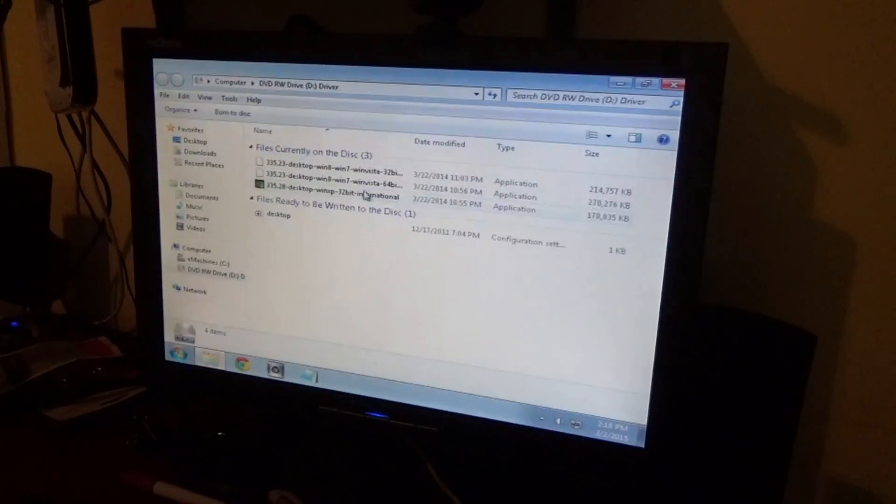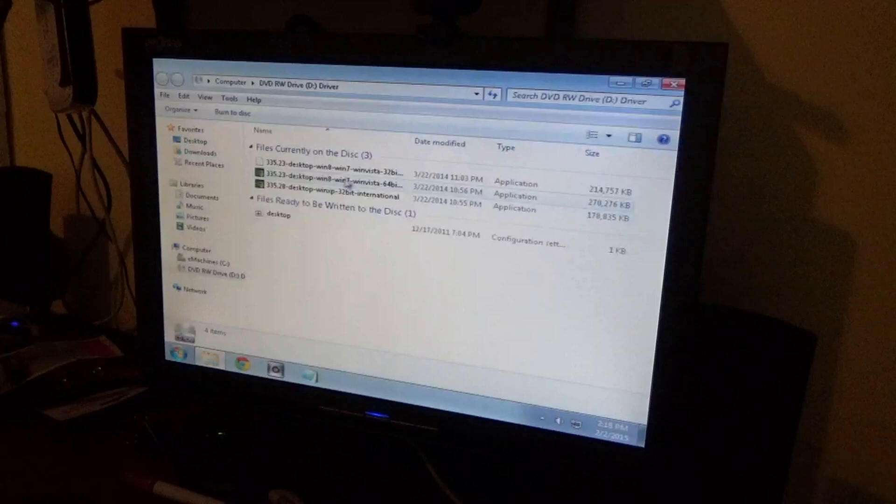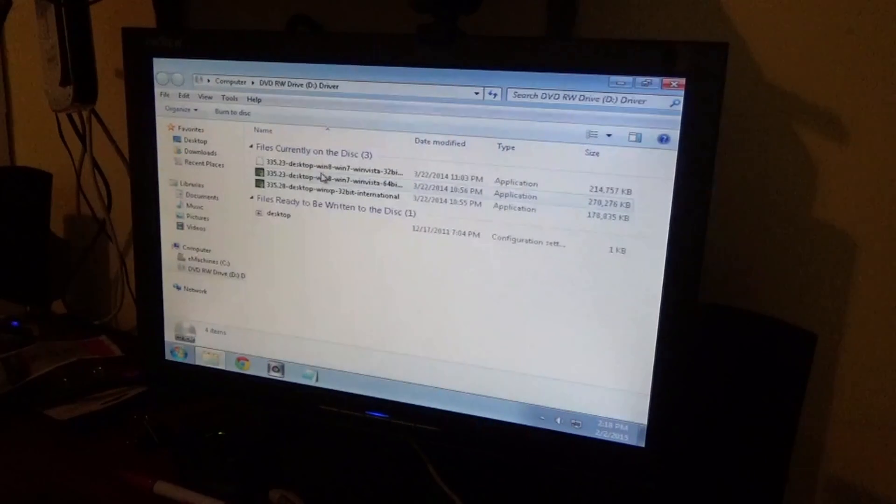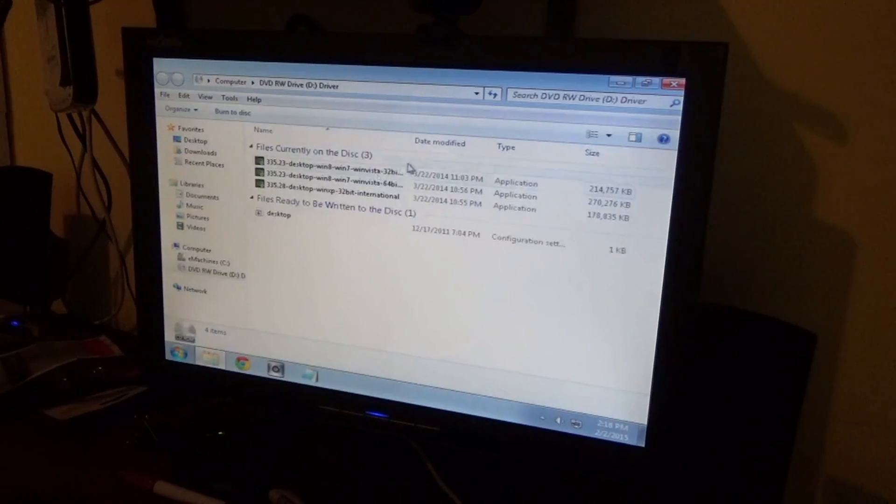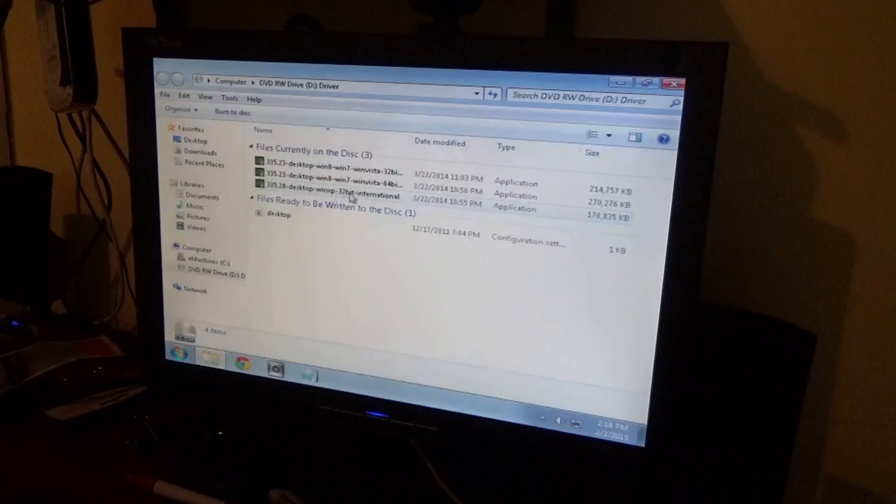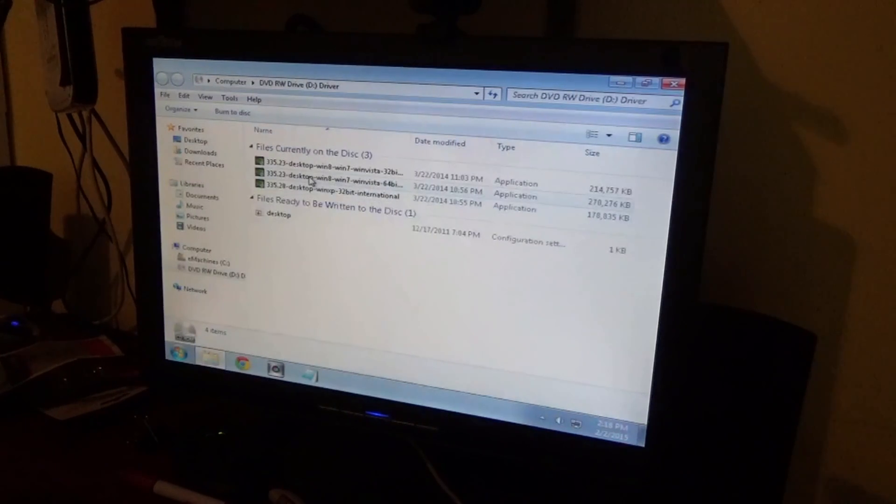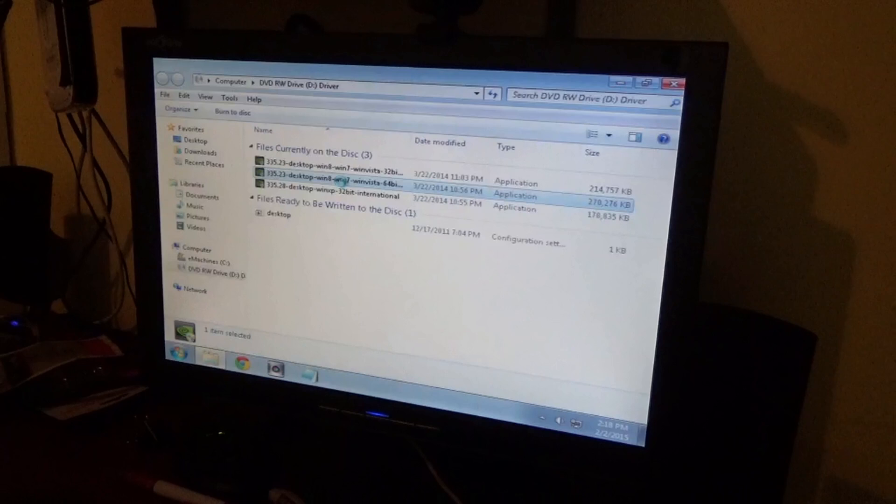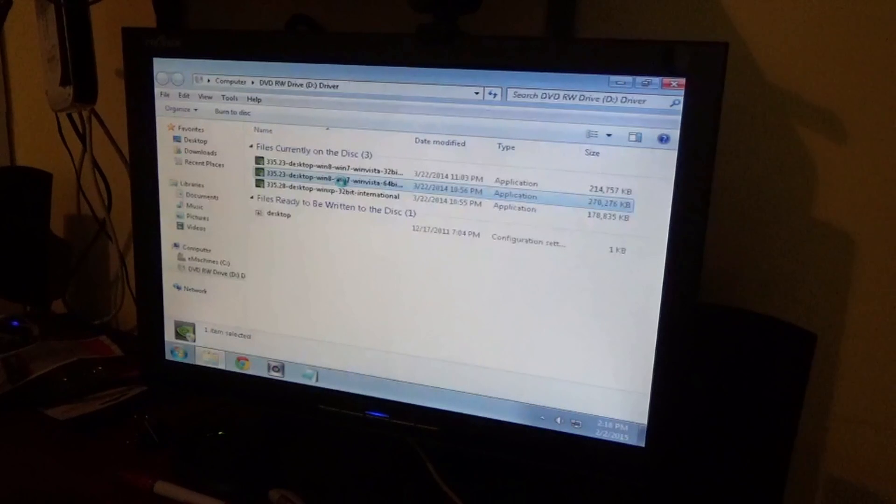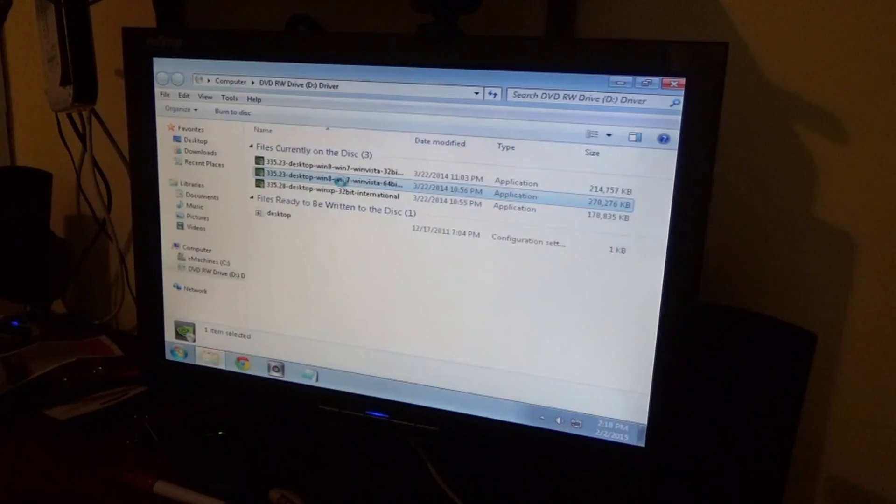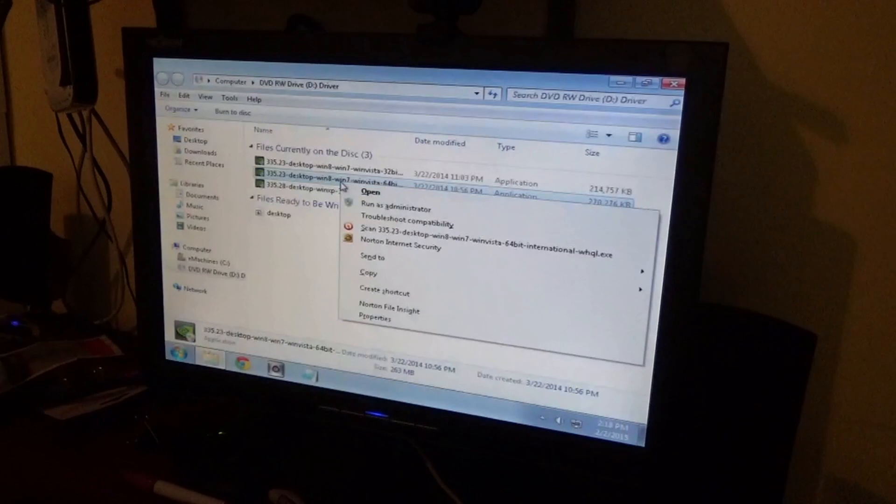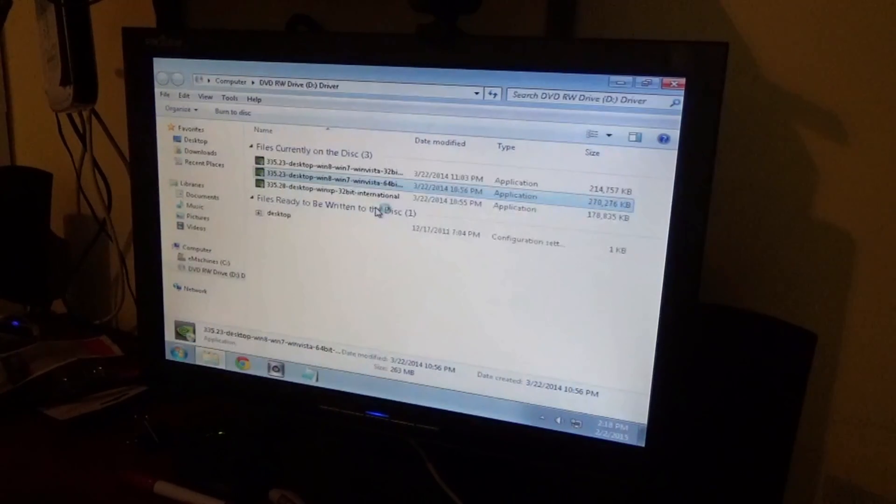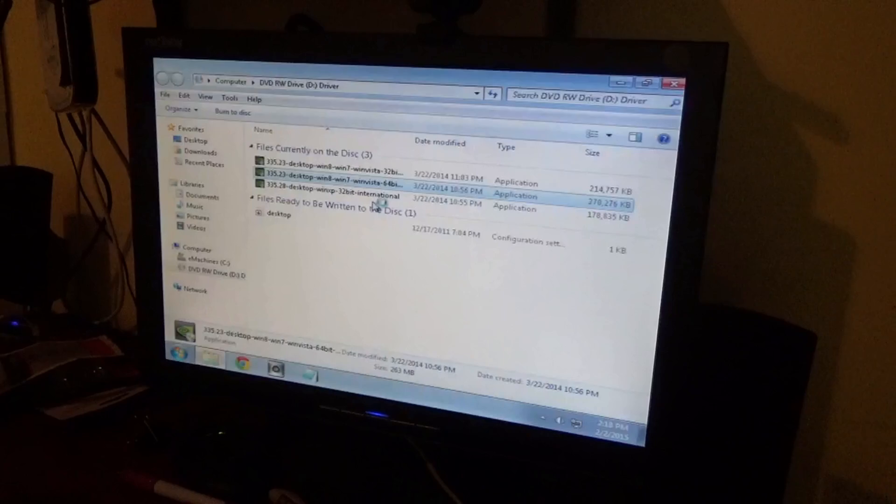Alright, so I put the CD in. Now it shows me where the CD is - it's got 32-bit, 64-bit, and then a Windows XP 32-bit. So we're going with the Windows 7 64-bit. Open that guy, run it as administrator.